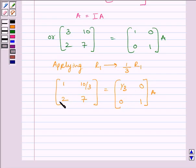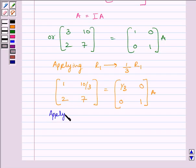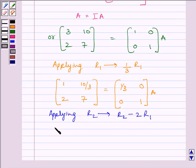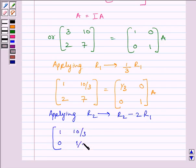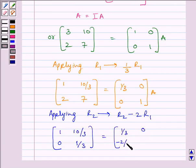Now, to make this element equal to 0, we will apply on R2 row operation R2 minus 2R1. We get matrix 1, 10/3, 0, 1/3 is equal to matrix 1/3, 0, -2/3, 1 multiplied by A.